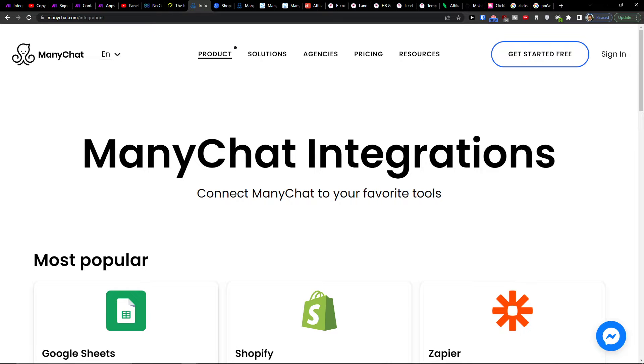Hey there guys, my name is Markus and in this video I'll show you how you can easily integrate ManyChat with Calendly.